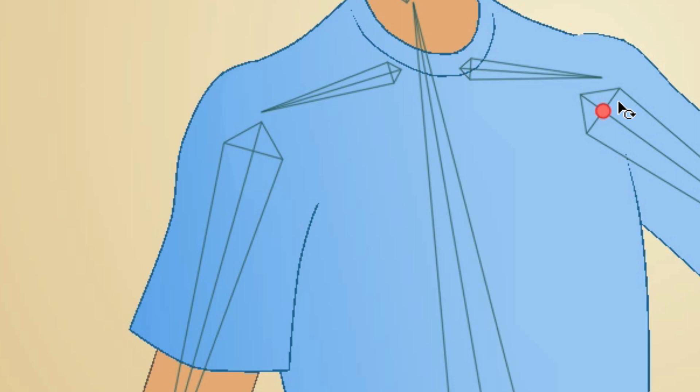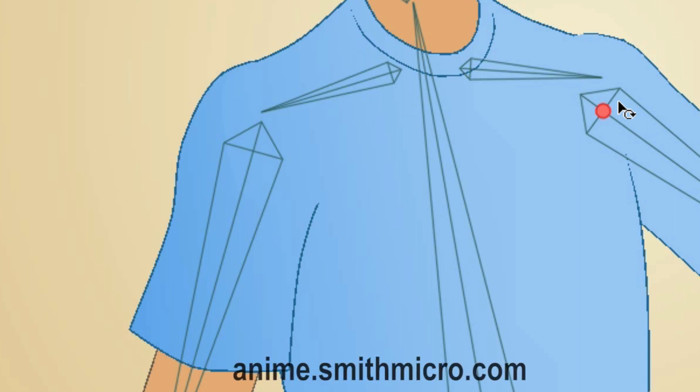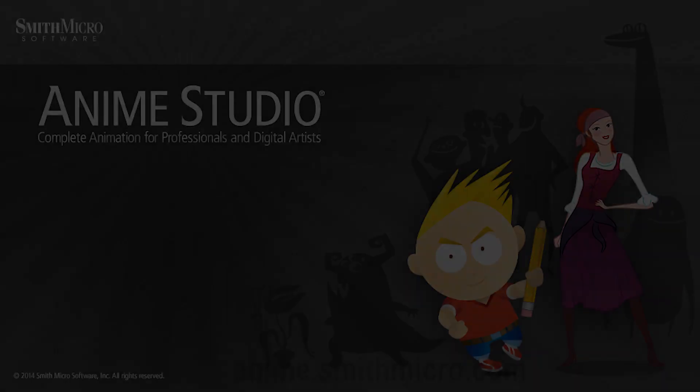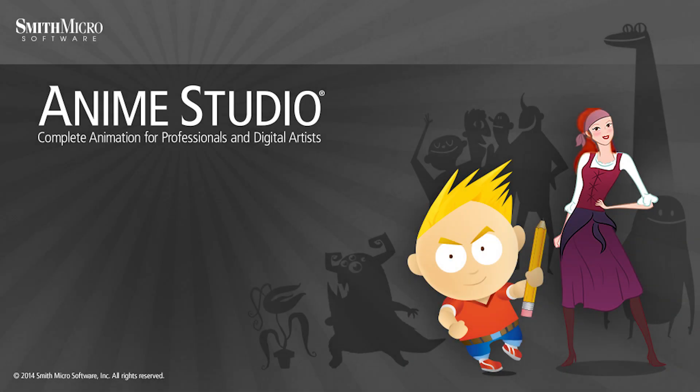So definitely check it out if you're looking at more complicated projects and you need less clutter. If you'd like more information on Anime Studio, please visit the official Anime Studio website at anime.smithmicro.com. Thanks for watching guys, I hope you learned something, and we'll see you next time.